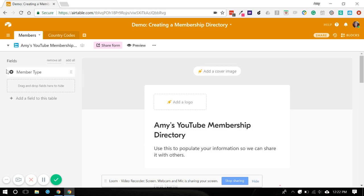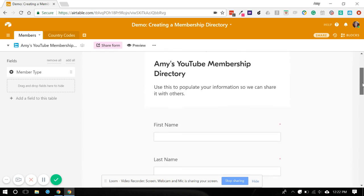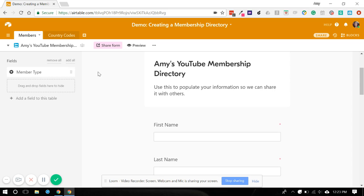So in this case, we don't want member type on the form because we don't want people to self-select what type of member they are, especially if you have several member types. Sometimes people don't know. And I'm going to assume that we want that to be an admin only thing so that as rows come in, we can just go in and determine what member type somebody is. So we're just going to leave this over here. And that is fine the way it is.